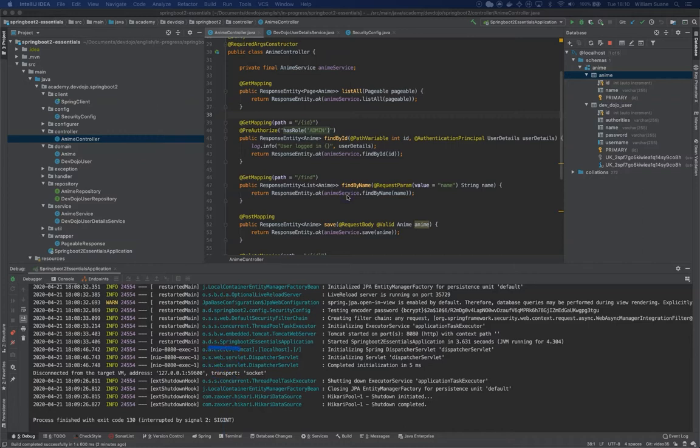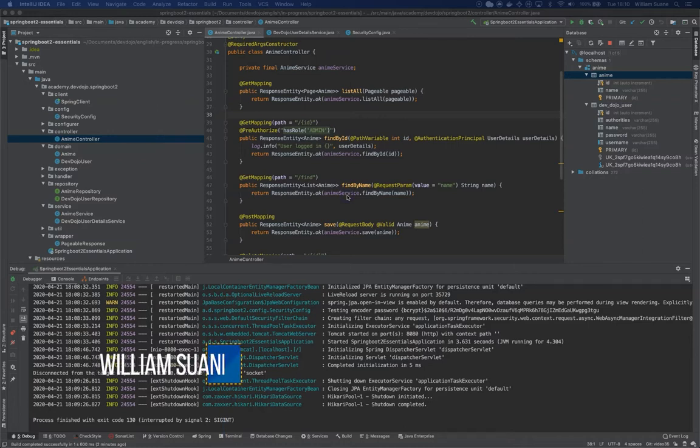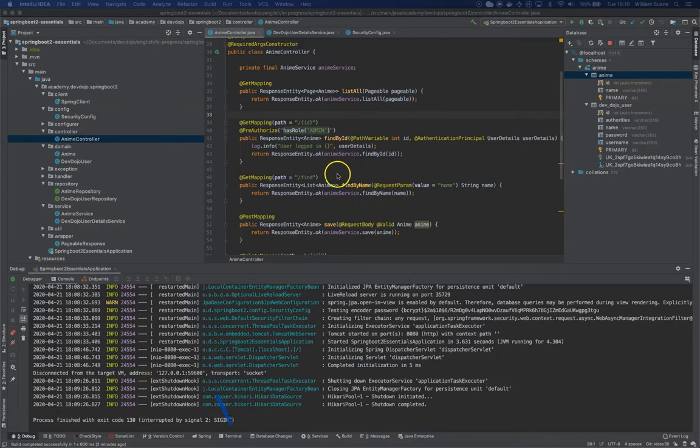Hi everyone, welcome back to Spring Boot Essentials. In this video we are going to see how to secure the URLs in a different way.